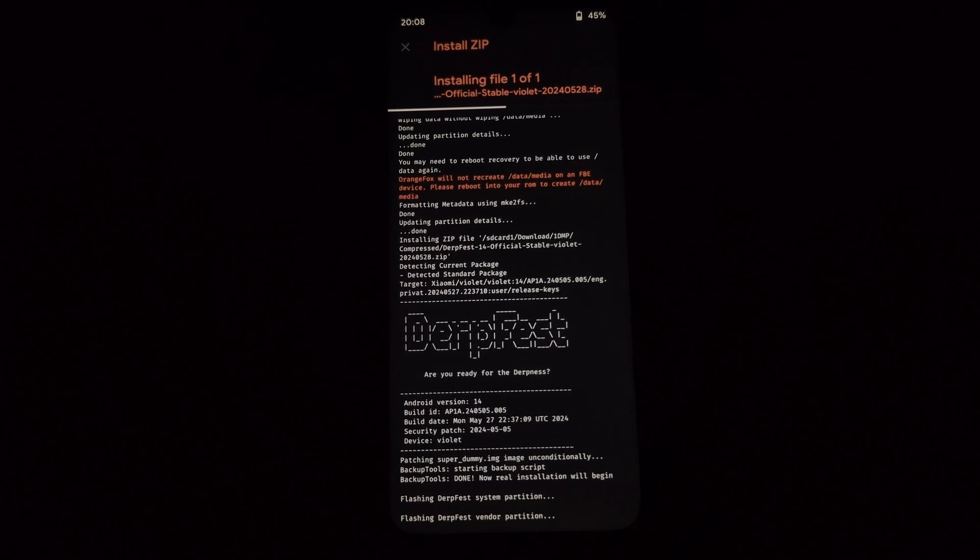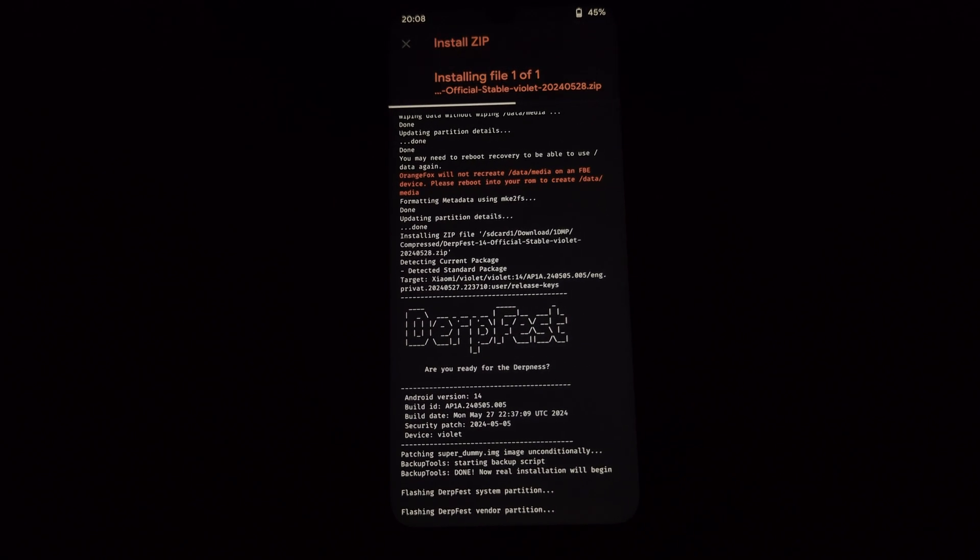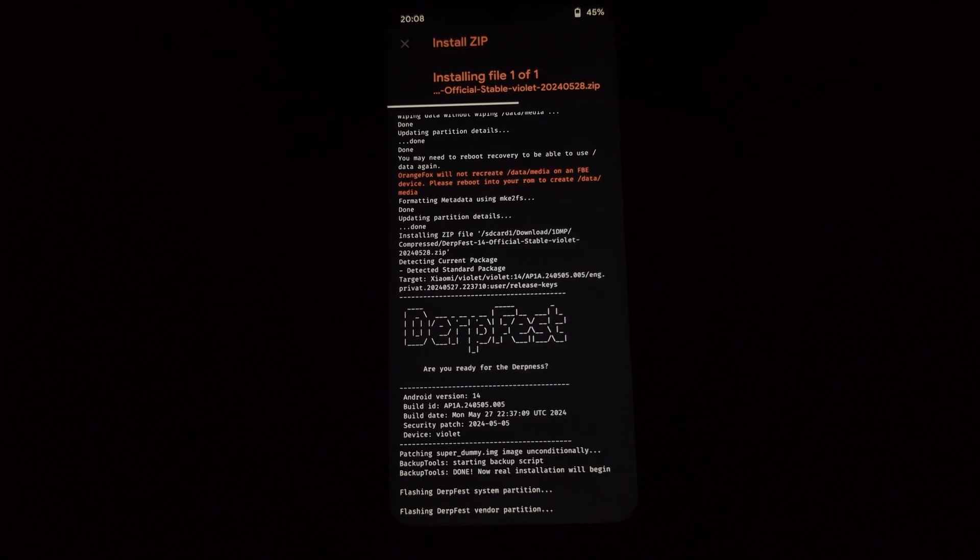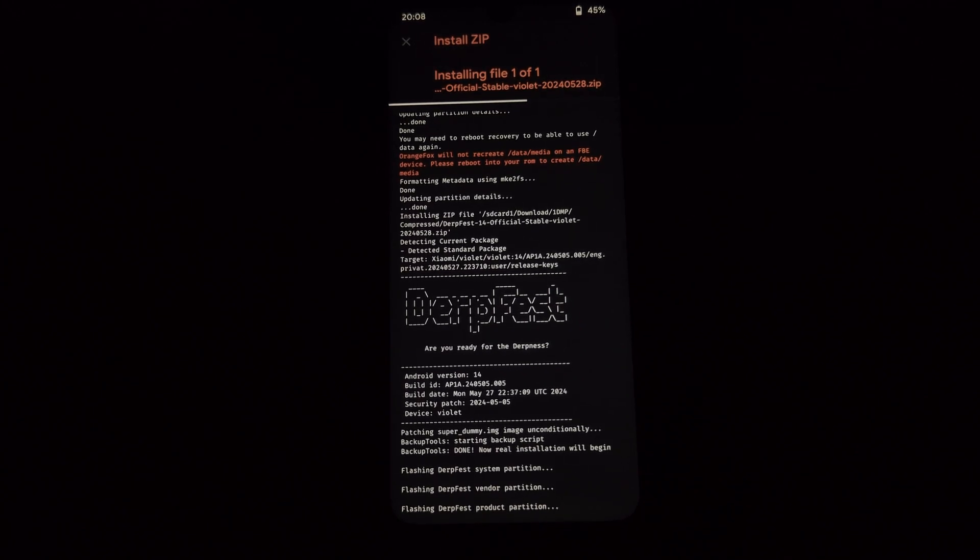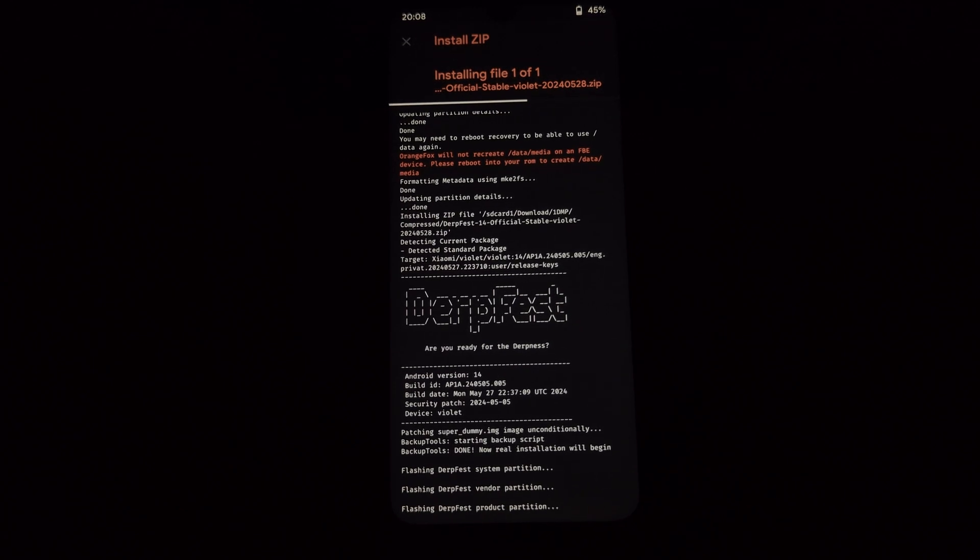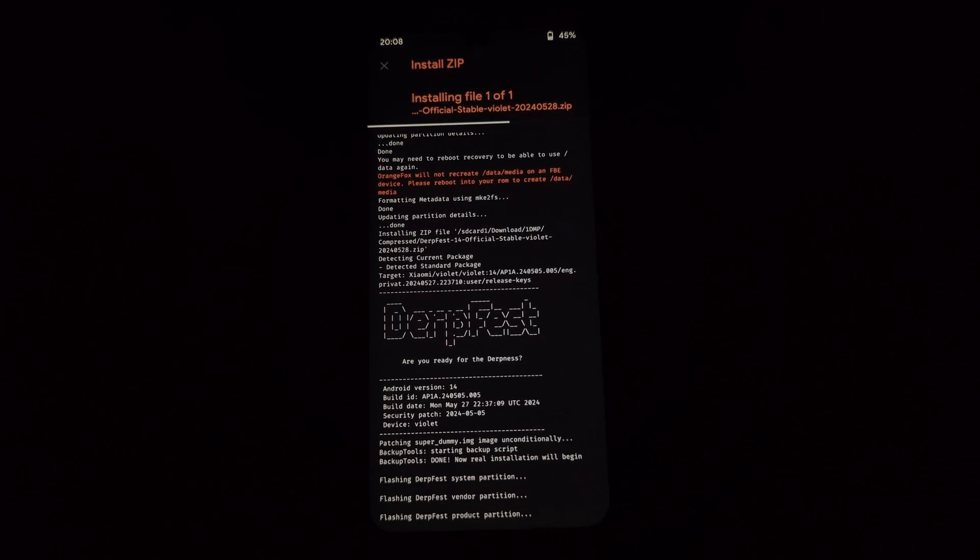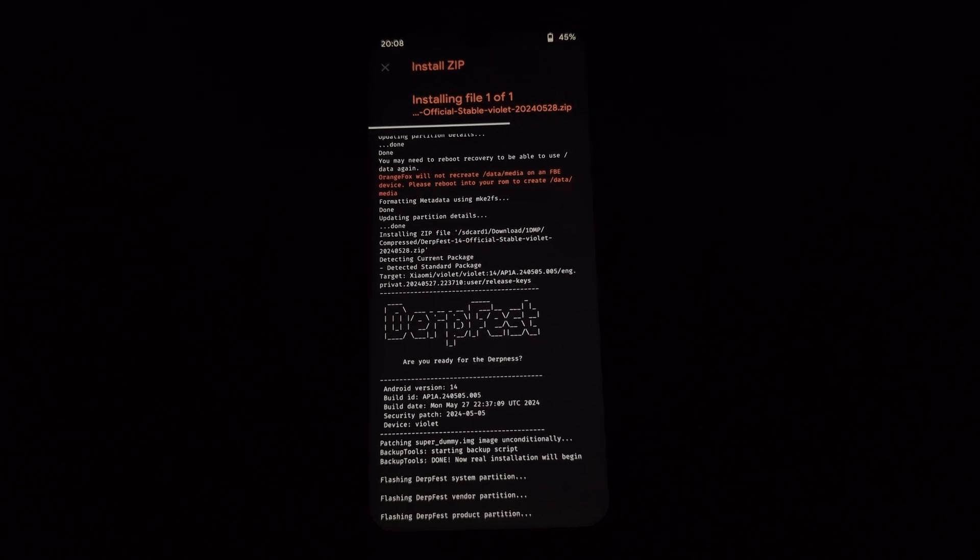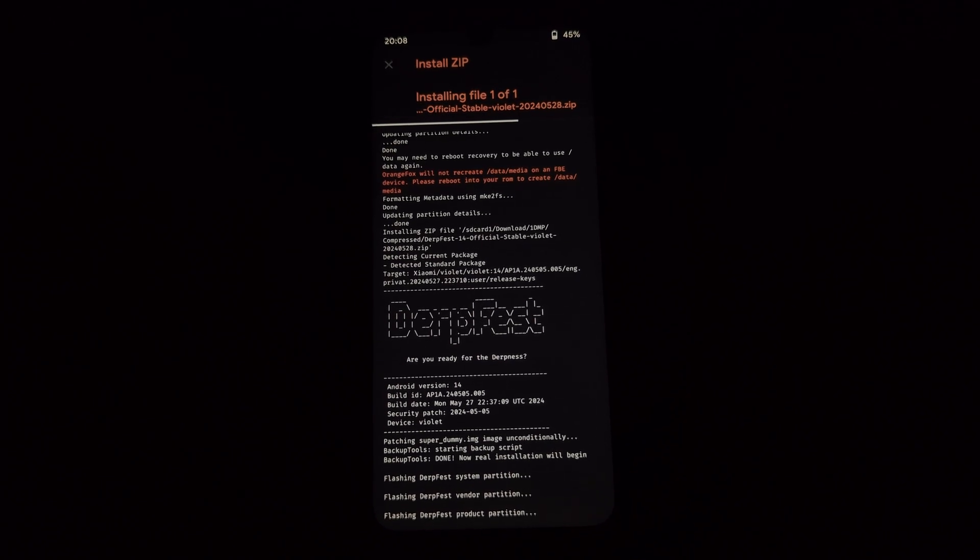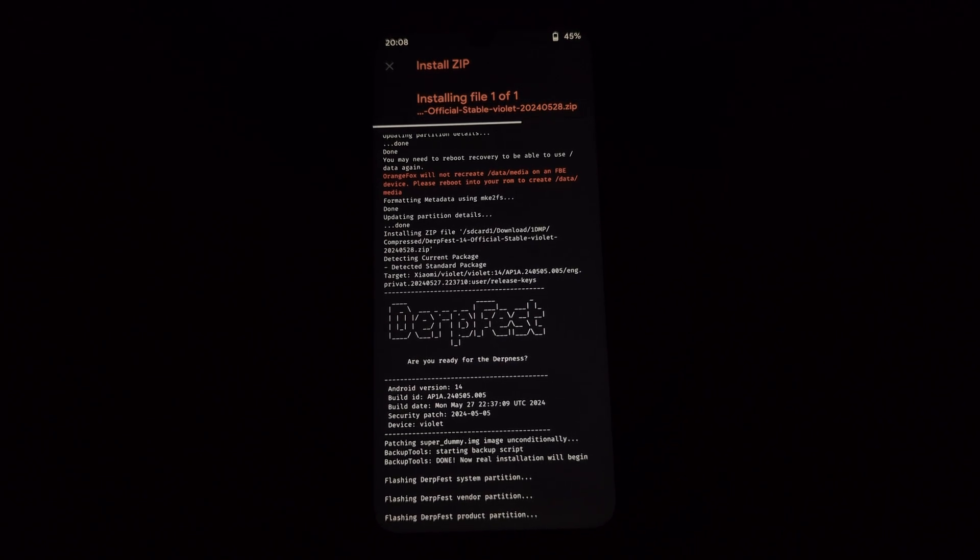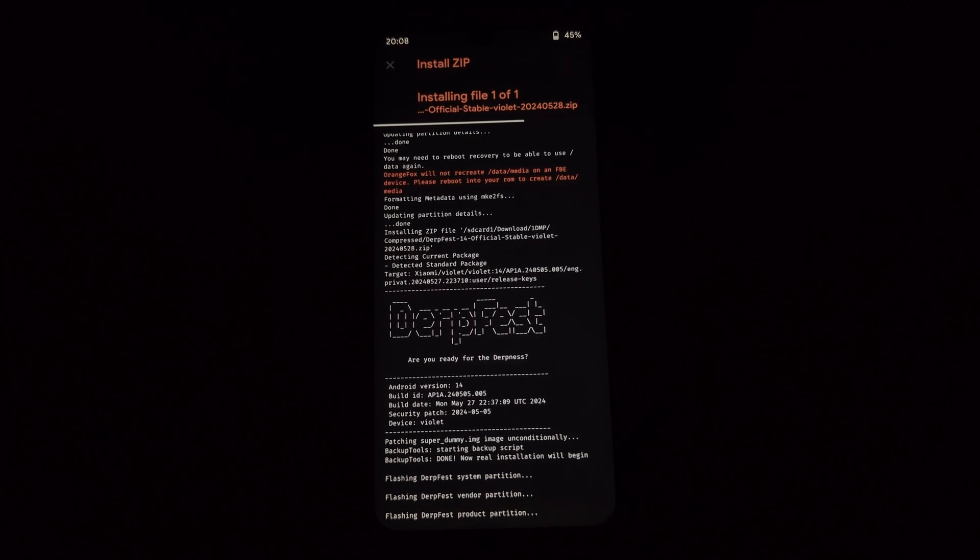Finally, go back to the main menu of Orange Fox Recovery, select Reboot, and then System. With everything flashed, select the reboot option and choose System. Your device will reboot with the new DerpFest ROM.